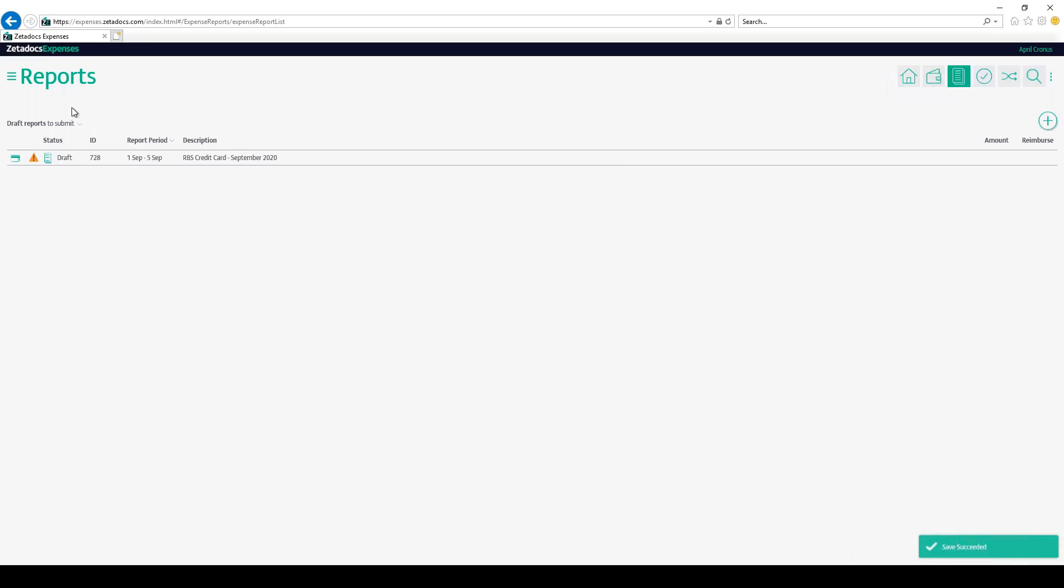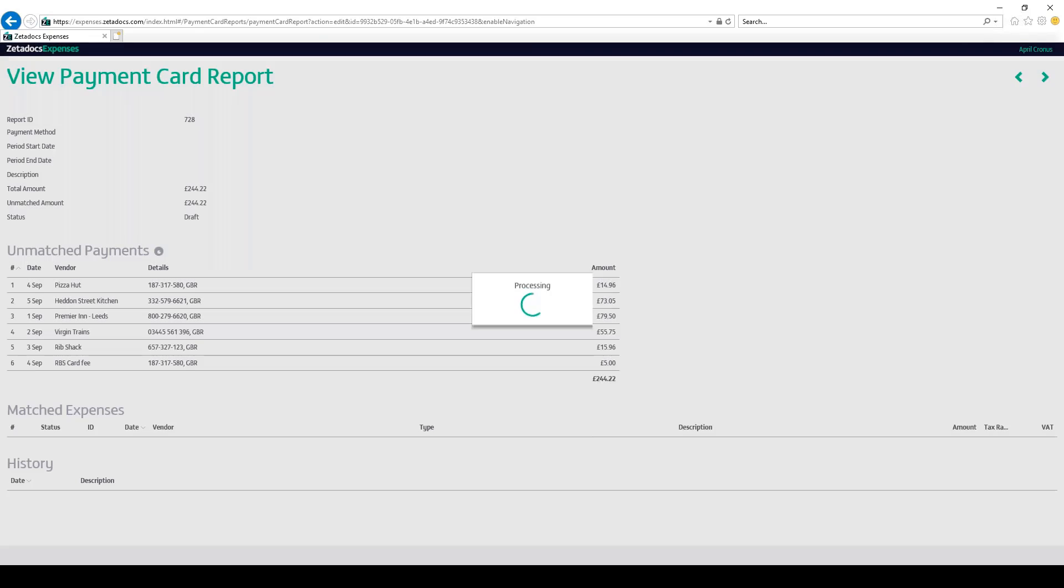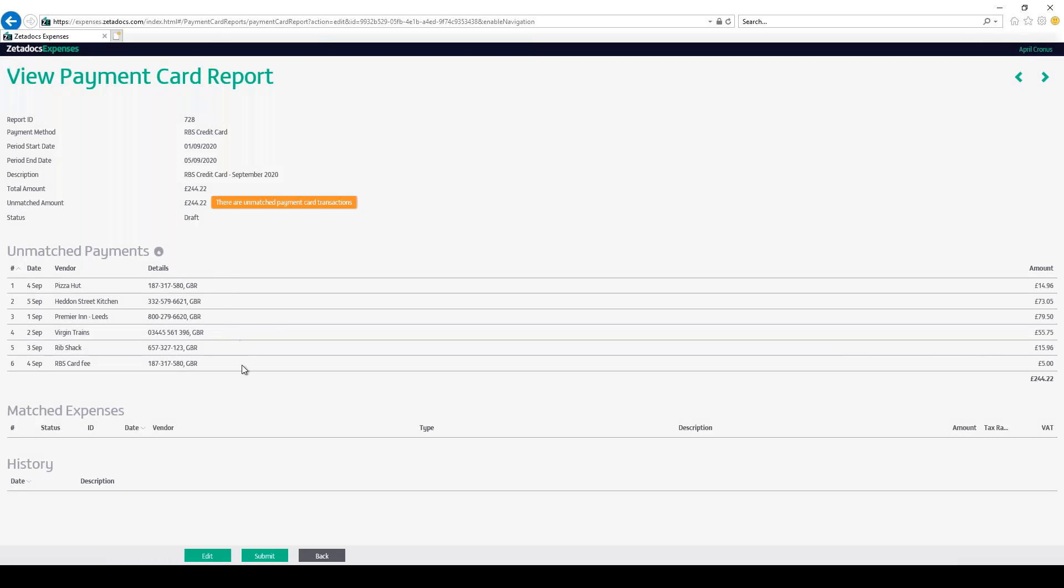To view this report we've just uploaded, simply go to the payment card reports filter, click into the report we just uploaded, and we can see here that this contains all of the unmatched transactions at this stage.